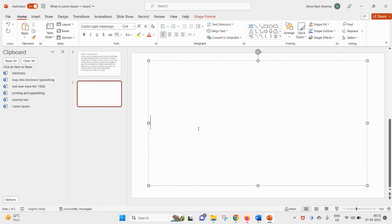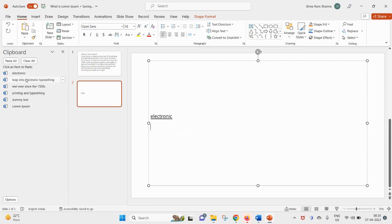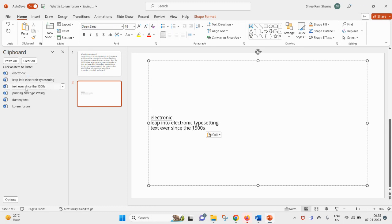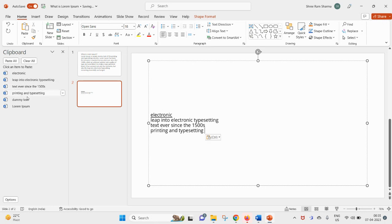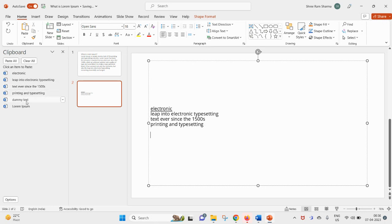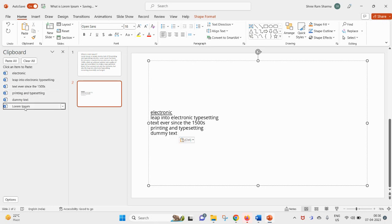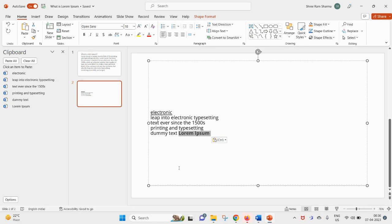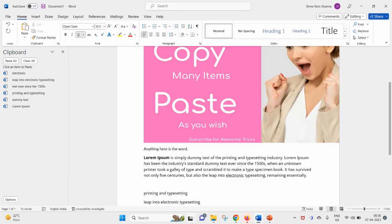So while creating your slide, you can use this text whenever required as per your need. Same thing, this formatting will also be copied, will also work here in the PowerPoint case.